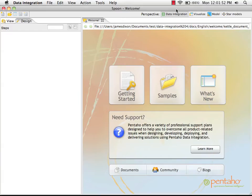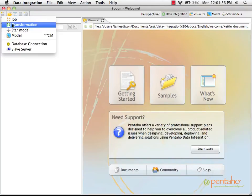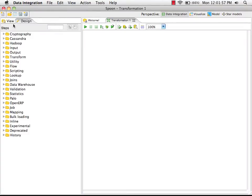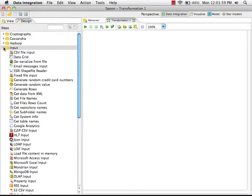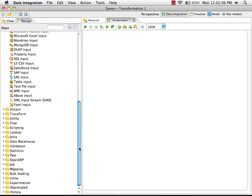Now we're going to use Pentaho Data Integration to load data into Cassandra. So I'm going to create a new transformation. We can load data from all kinds of different sources: applications, flat files, databases, other big data solutions. In this case, we're going to use a text file because it's a simple example.